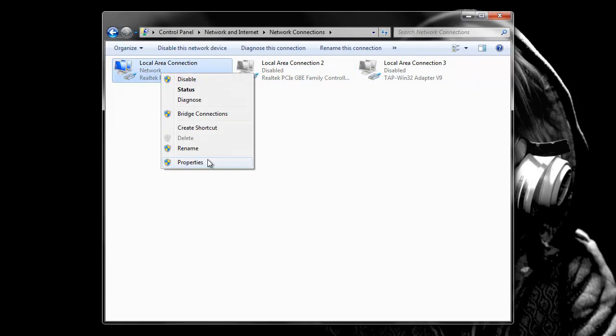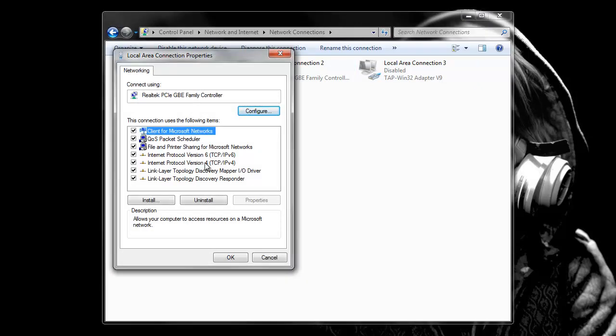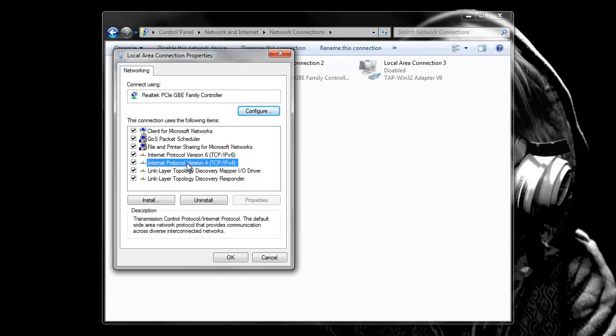Then you want to go to properties, then you want to go to Internet Protocol Version 4. Double click that. And this is where you want to make a static IP address.